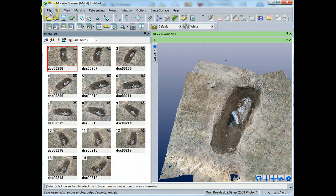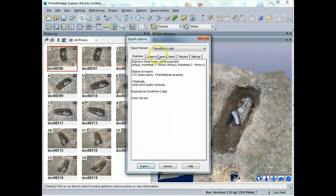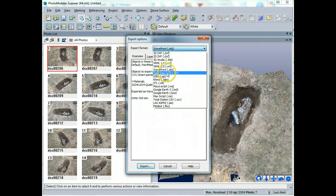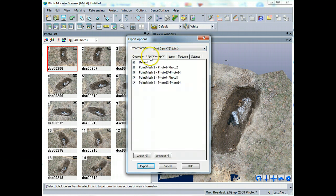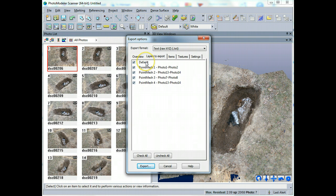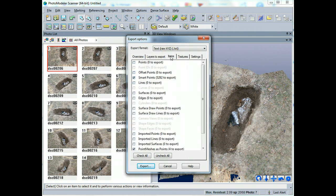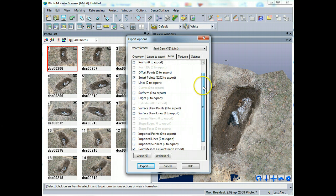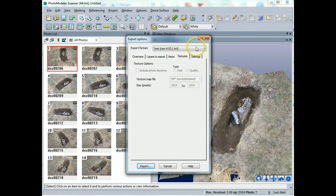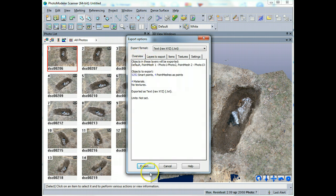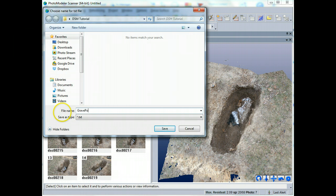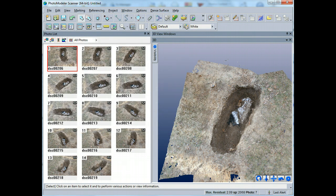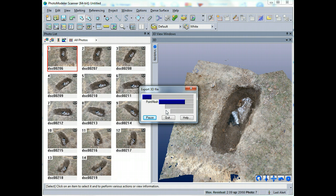So all you have to do is go under file, exports, export model, and we're going to do this as a text file. So X, Y, Z, and in the layers to export, we can do everything in this case because we've got different point meshes. And in the default, there's going to be the original points that were used to match up all the photos. So I can, if I want to, put that out as well. In items here, you'll see more specifically what all those will be. So I've got all my smart points and I've got my point meshes. And then of course, they're just going to be colored points. So there's really no textures. So if I want to, I can just hit export. And I'll just save it in here as the grave, I'll call it point cloud and I'll hit save. And once this is saved out, what I will do is I'll go to another program and import the text file just so you can see how to use it for visualization purposes and other packages.